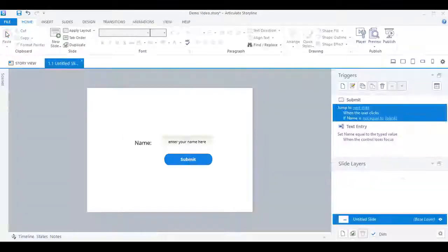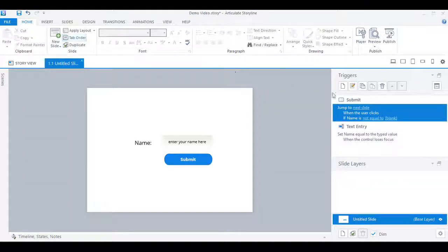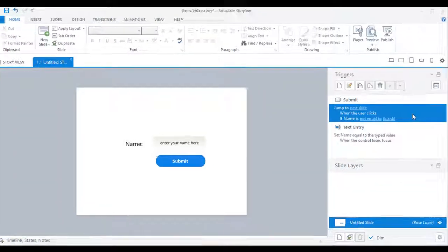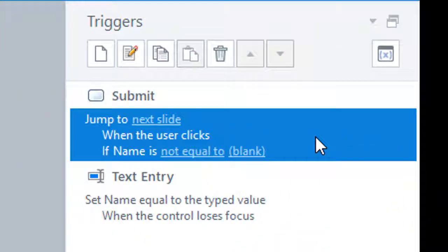So to conclude, we just need to add a condition to the submit button telling it that it needs to proceed to the next slide only if the text entry field is not blank.